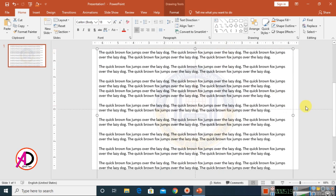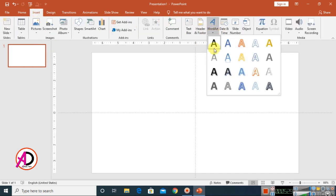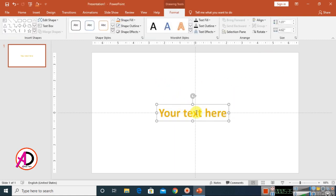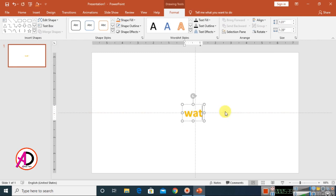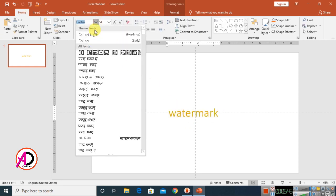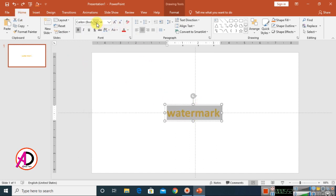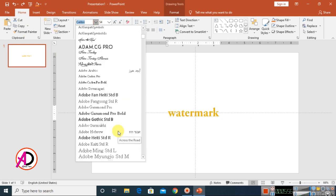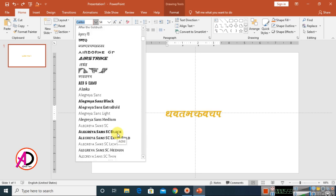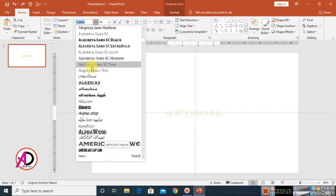Now let's make a text watermark. Click Insert, go to WordArt, choose any WordArt style, and type your text — I type 'watermark'. Go to Home, select it, and change the font style to whatever you want. You can choose any font style here.